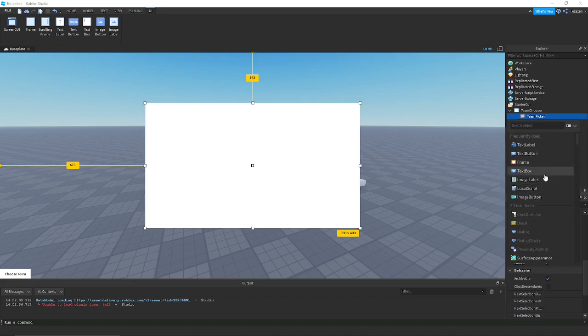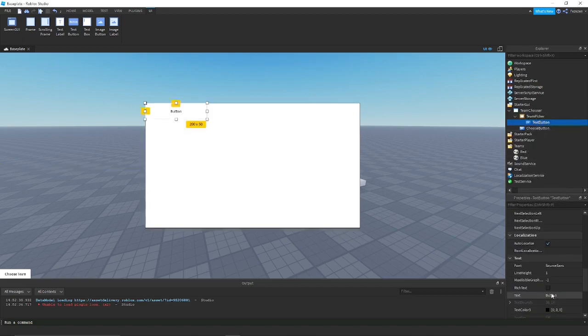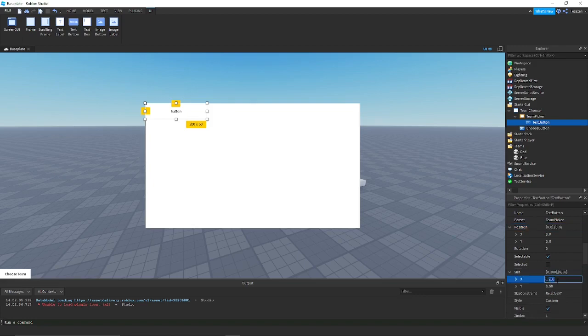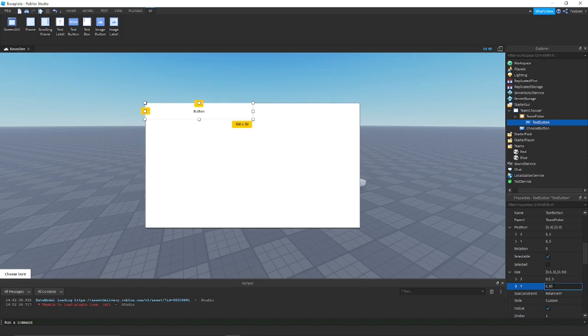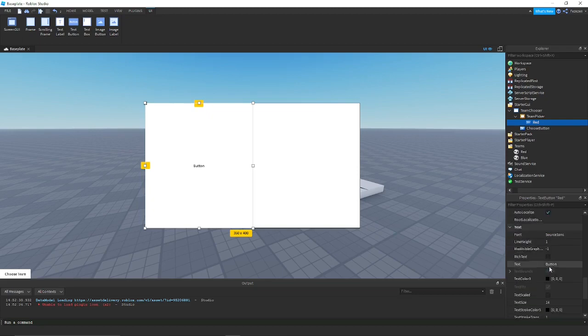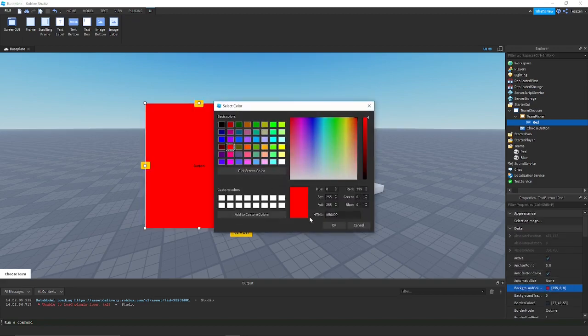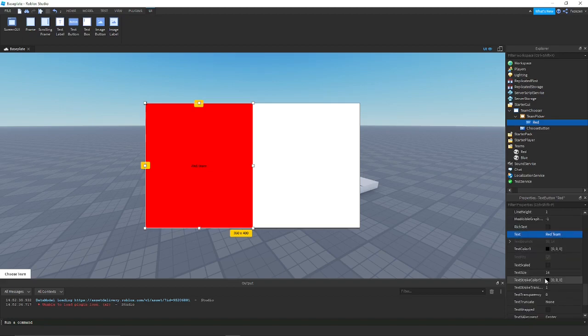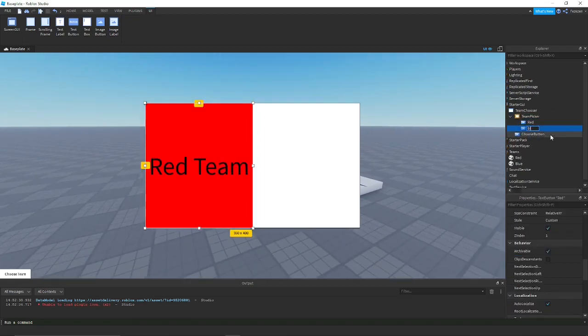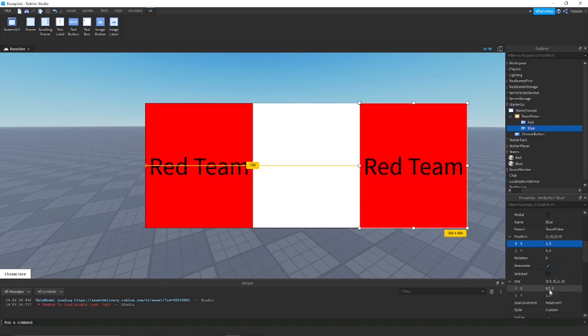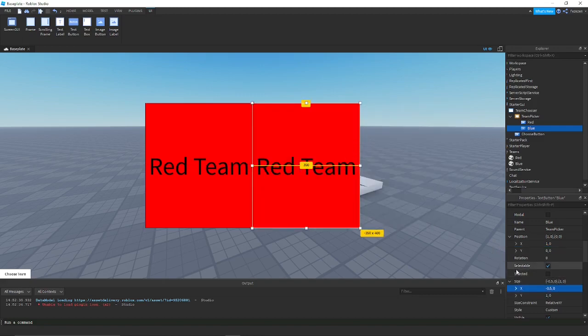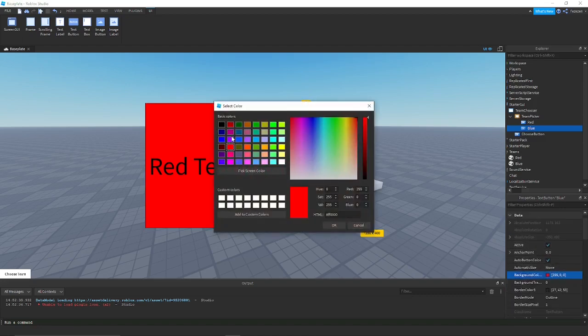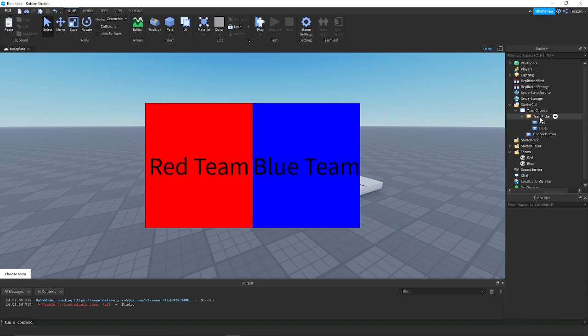You'll have to pick a button type. Some people will want to use an image button, but I'm just going to use the text button because that's easier for me. I will make this size half of the frame and then down to the bottom of the frame. I will make this the red button and then change the background color to red. Then I'll change the text to red team and scale this for simplicity.